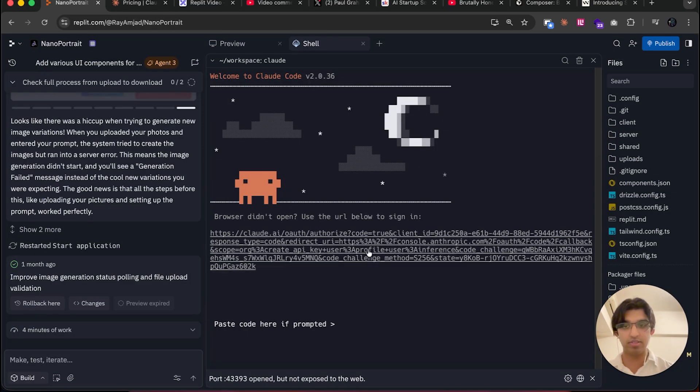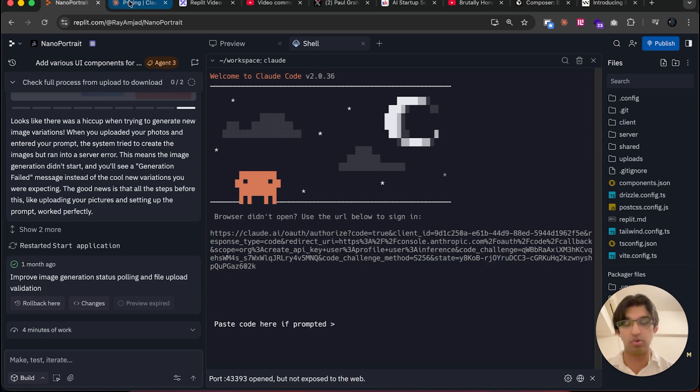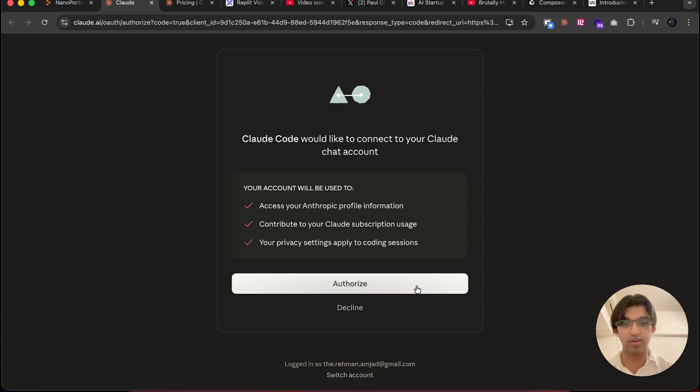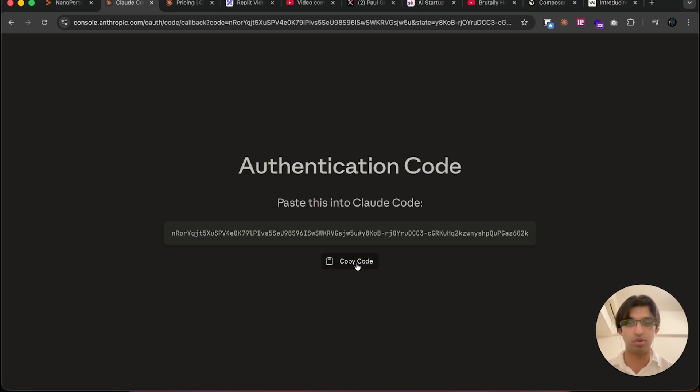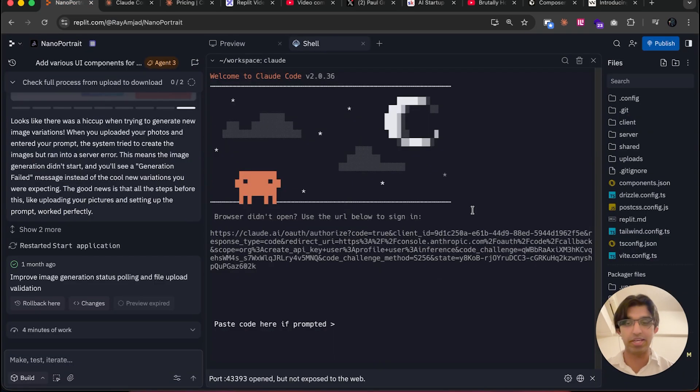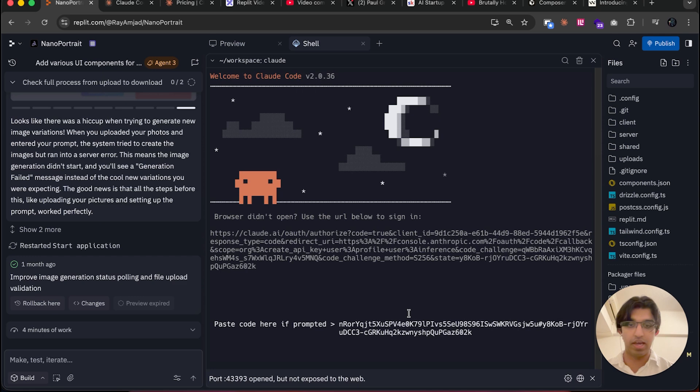Where it says 'Select login method,' press Enter with 'Claude account with subscription.' Then it will open a brand new tab on your computer. Even though it opened a new tab for us, we actually want to click on this URL instead. We want to ignore the new tab, close it, click on this URL, and then it will open up in a new tab for us. Then press Authorize.